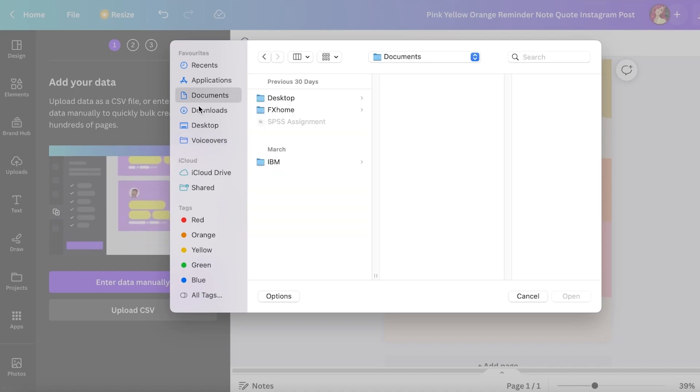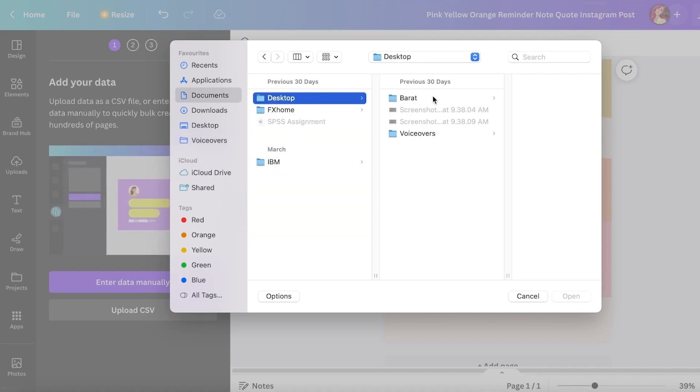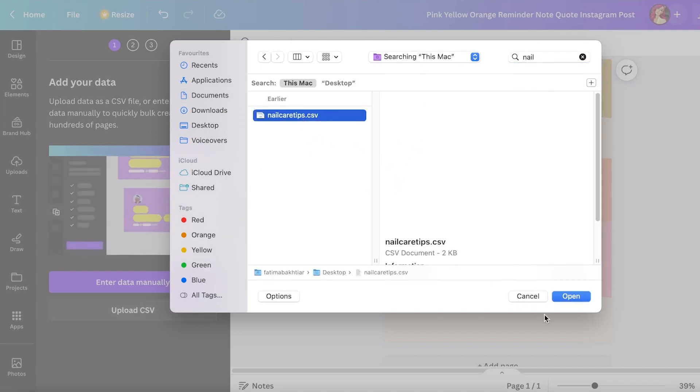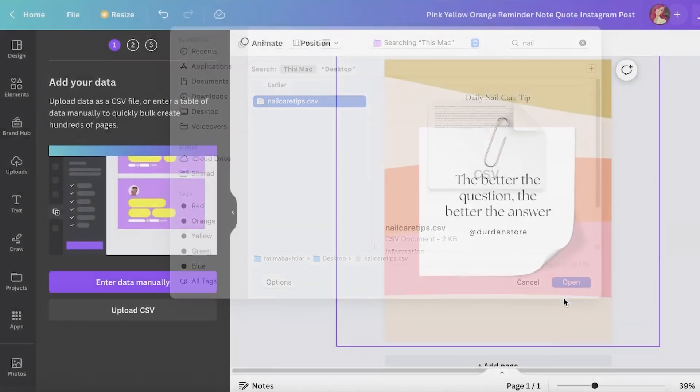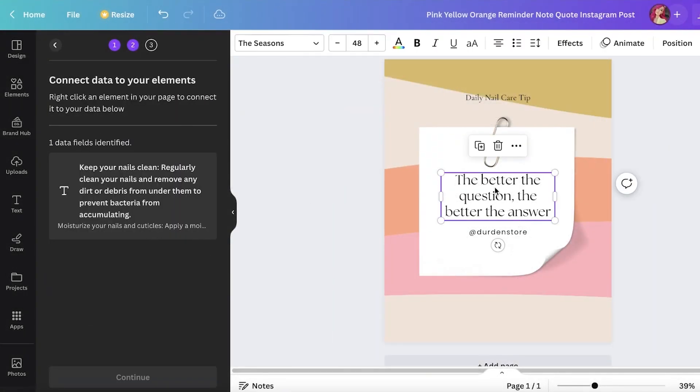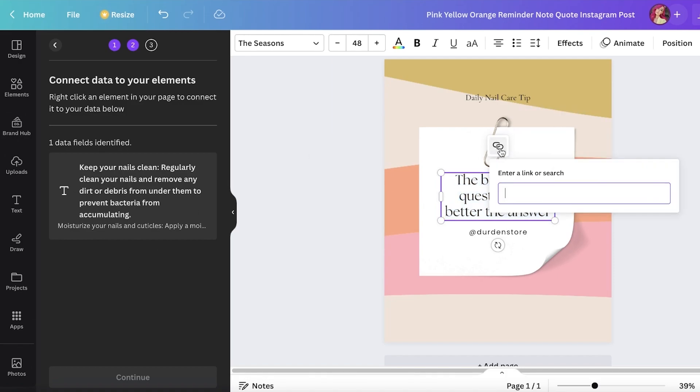Now what you want to do afterwards is click on upload CSV file and now you want to go into your documents over here and what you want to do in your documents is find your file. So I have my nail care tips and I would just click on open over here.